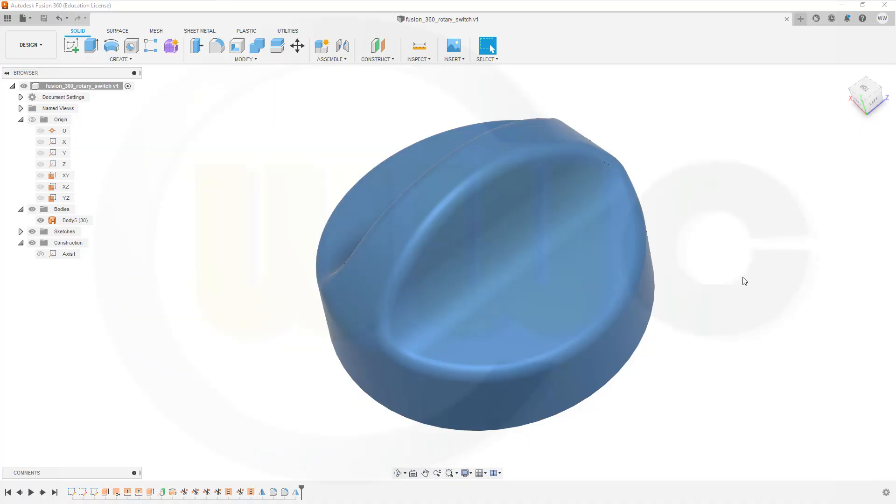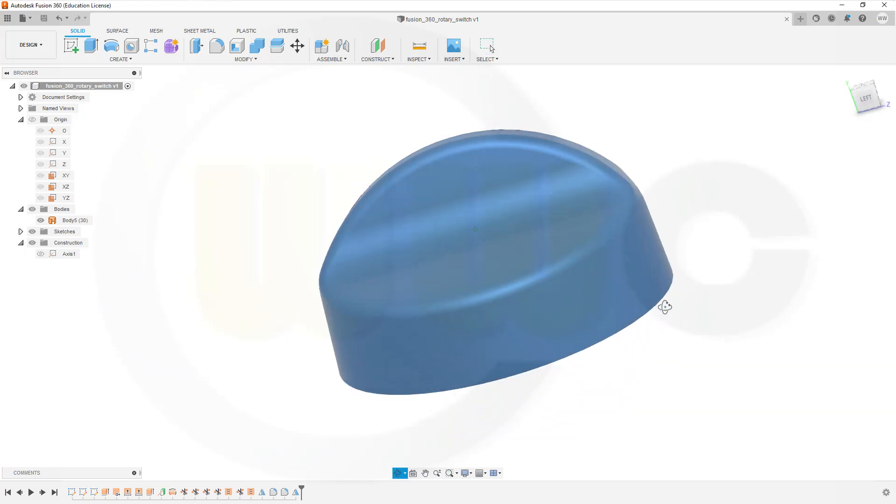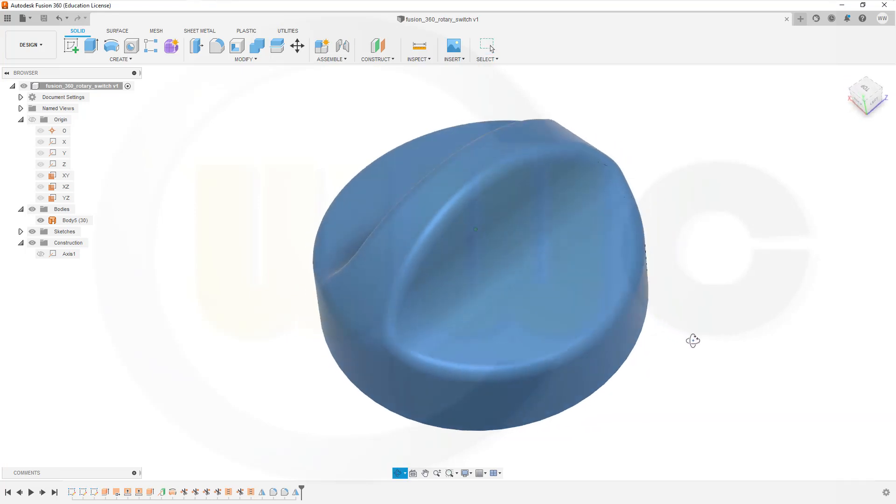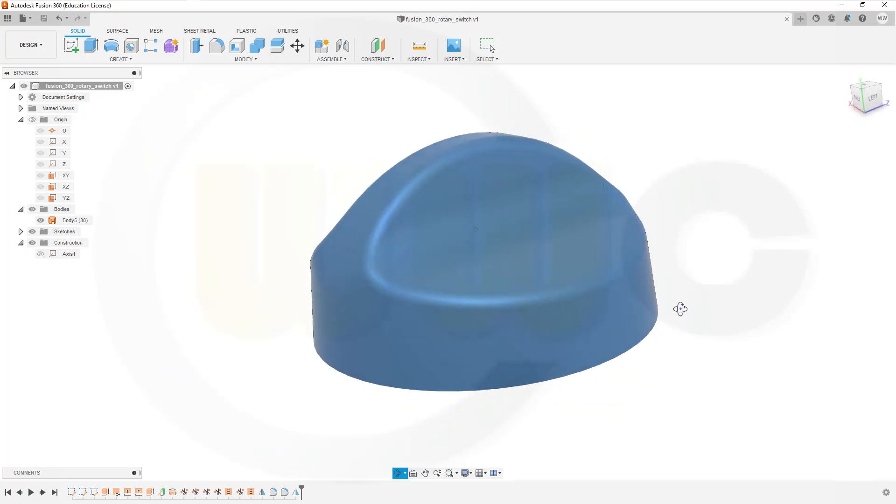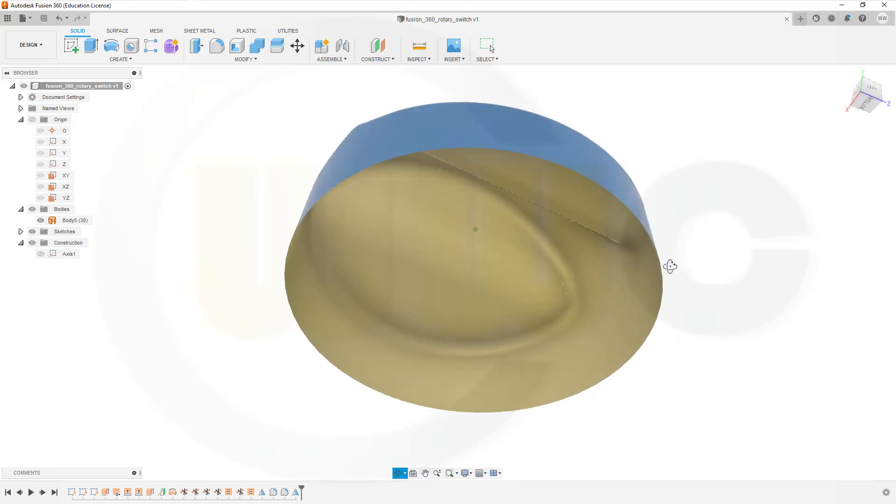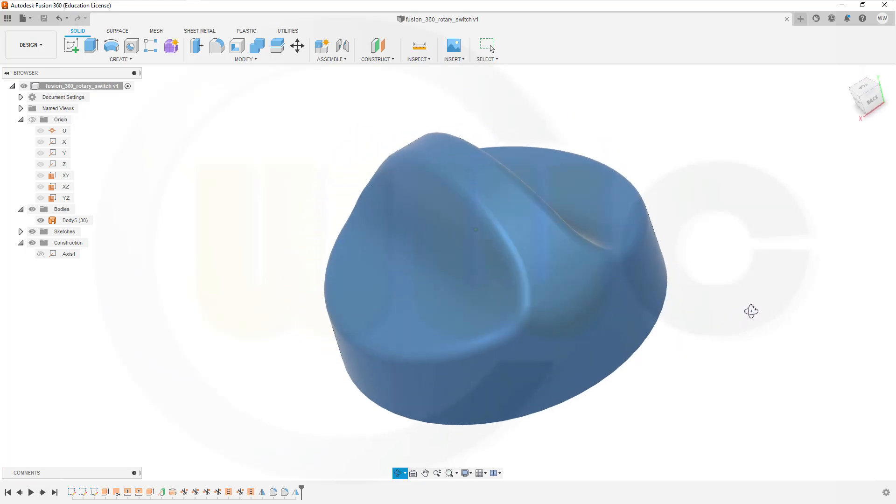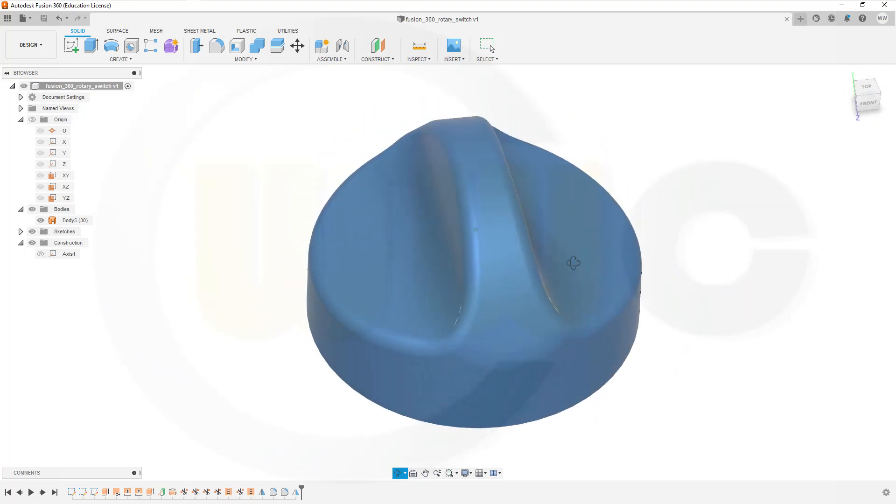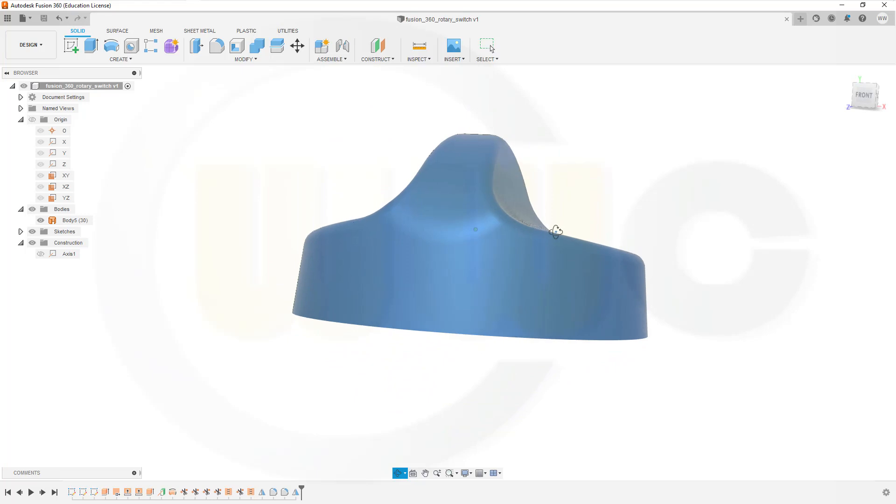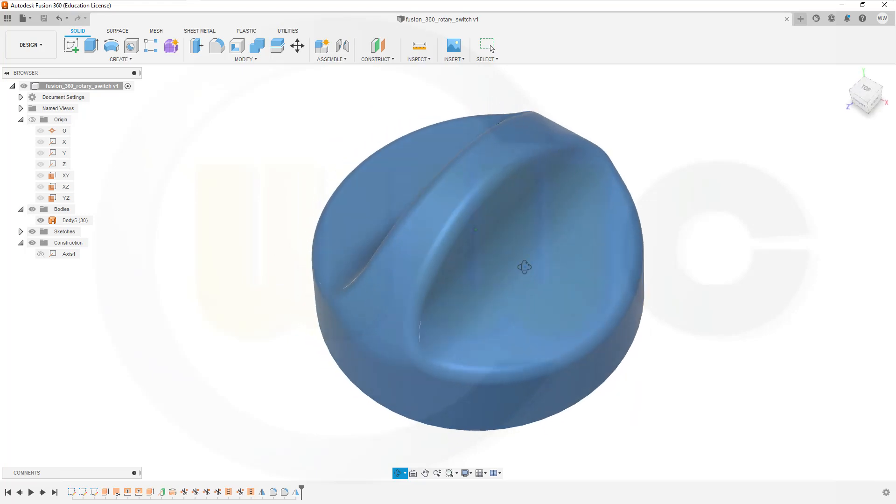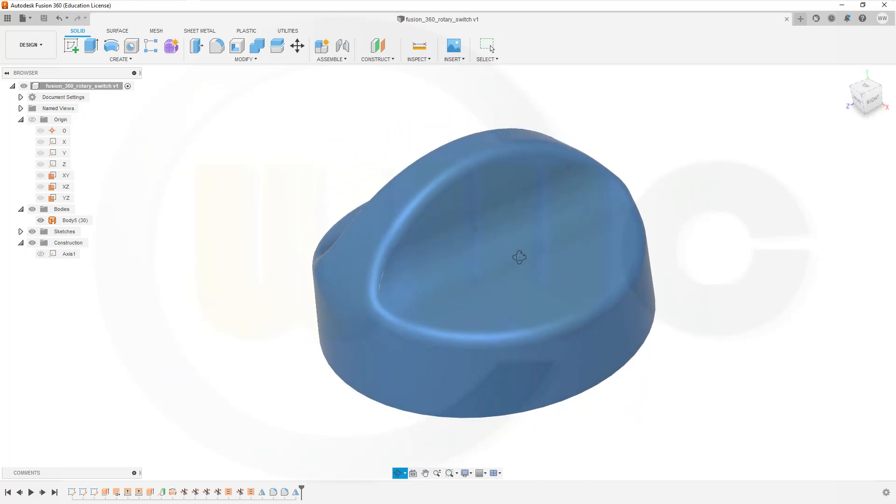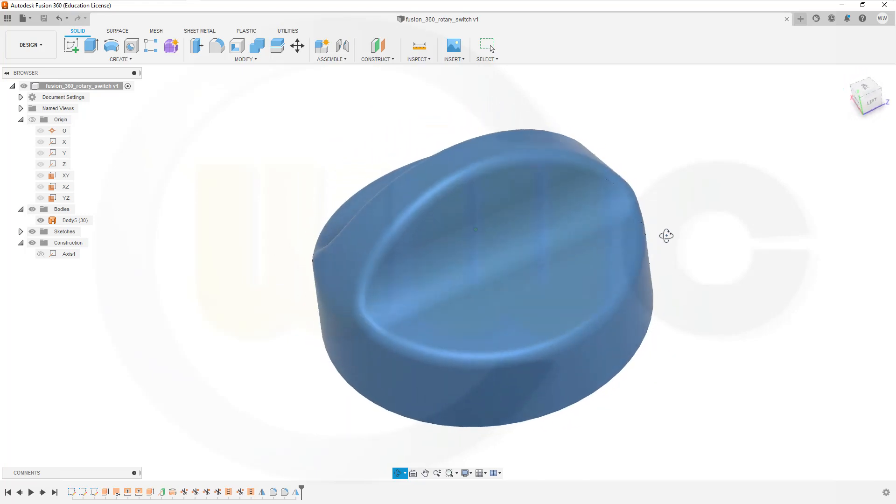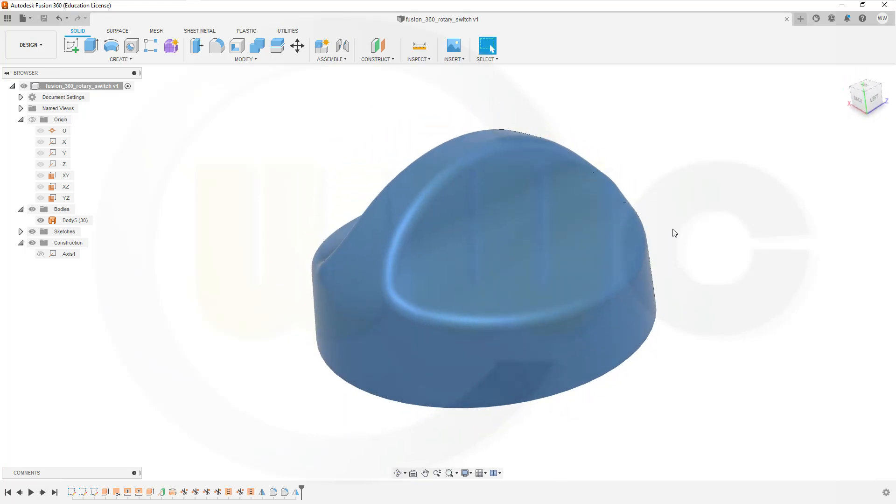Hi, welcome to a Fusion 360 video tutorial. Now the rotary switch in Fusion 360. A basic surface exercise. And done with sketches. So, let's have fun with Fusion 360.